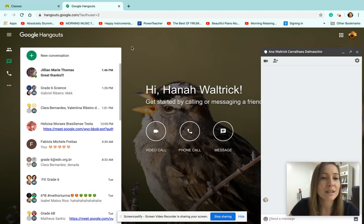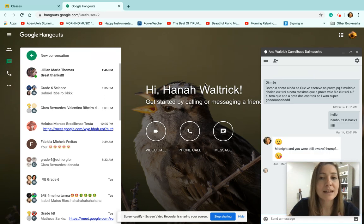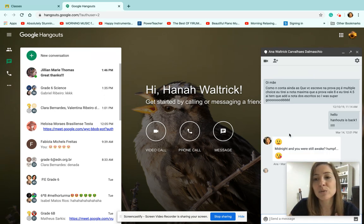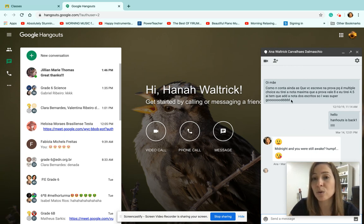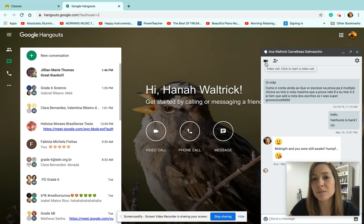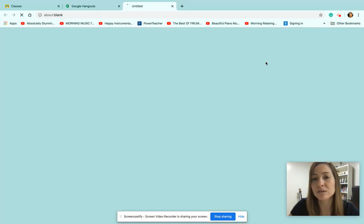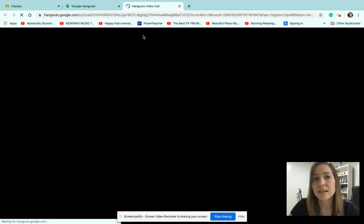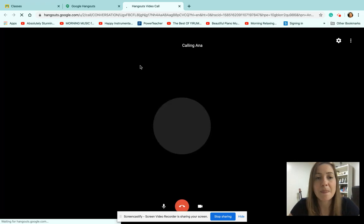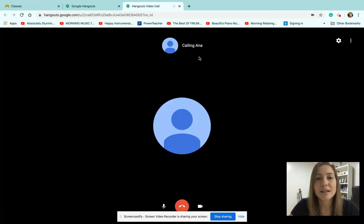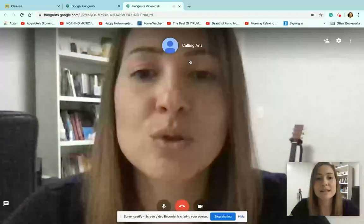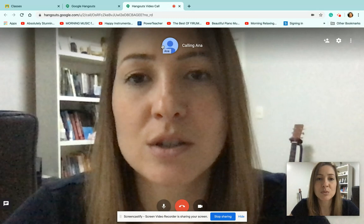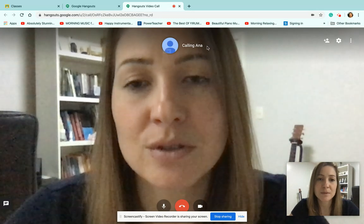And you would be able to send messages or to video call. So you would click here in video call, and a new window would open up.